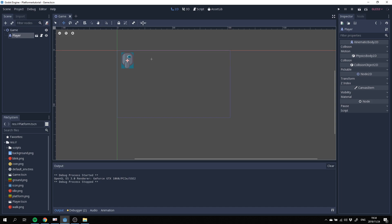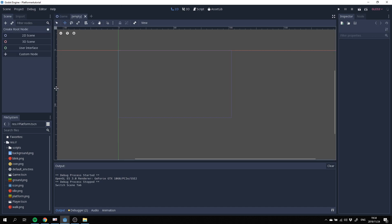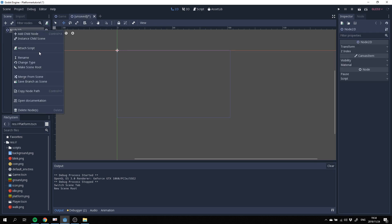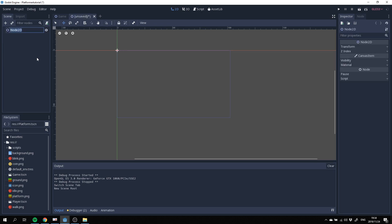Let's start off by clicking on the plus and creating a new scene. We're going to start off with a 2D scene as our root node and I'll rename that to platform.